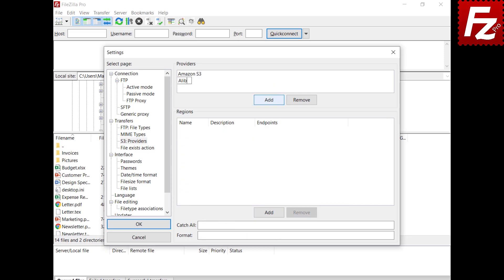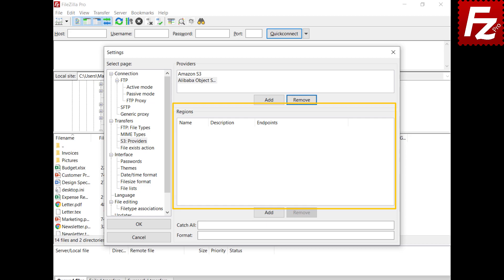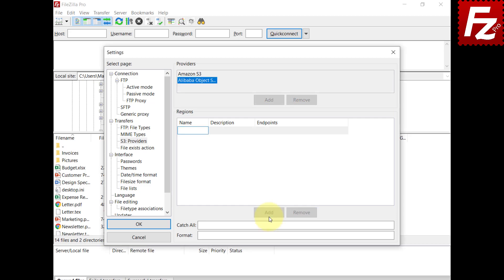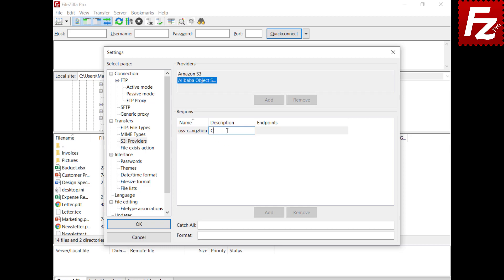Name the provider. In the Region list, you enter the regions as provided by your provider. Choose Add to enter a new region. Enter the name of the region. Double-click the description and enter it. Double-click the endpoint and enter it.